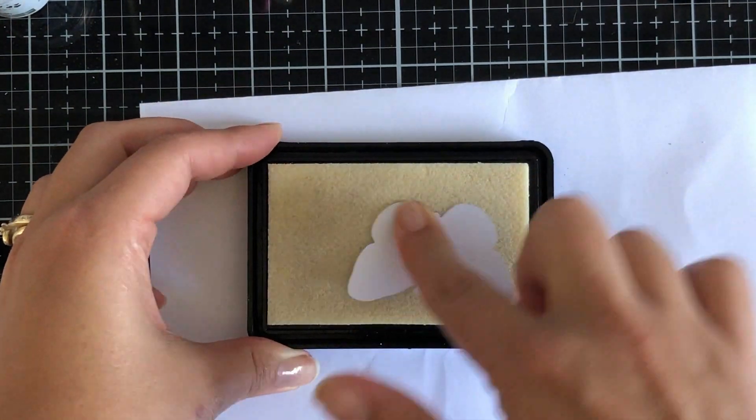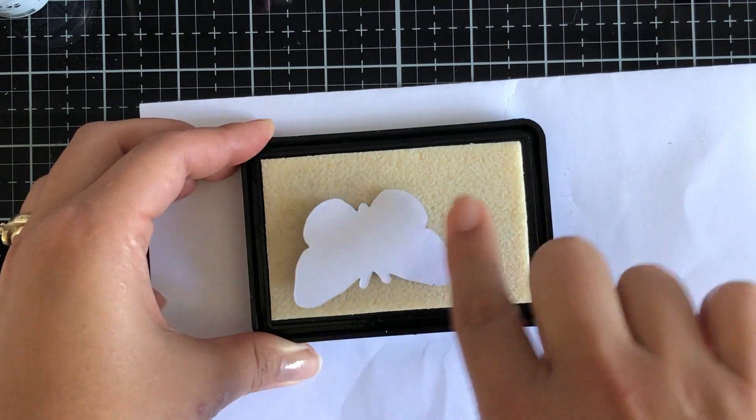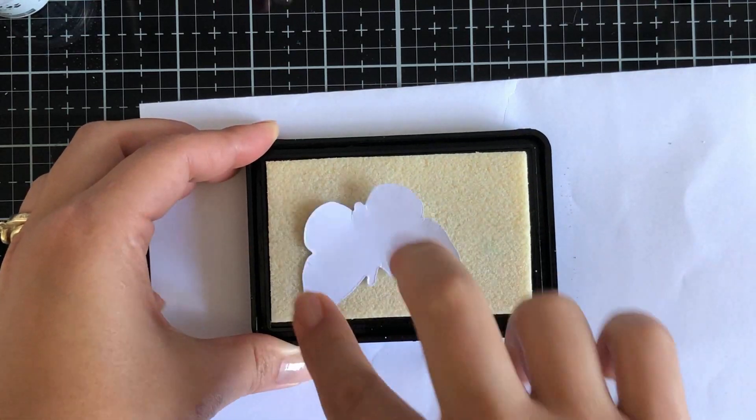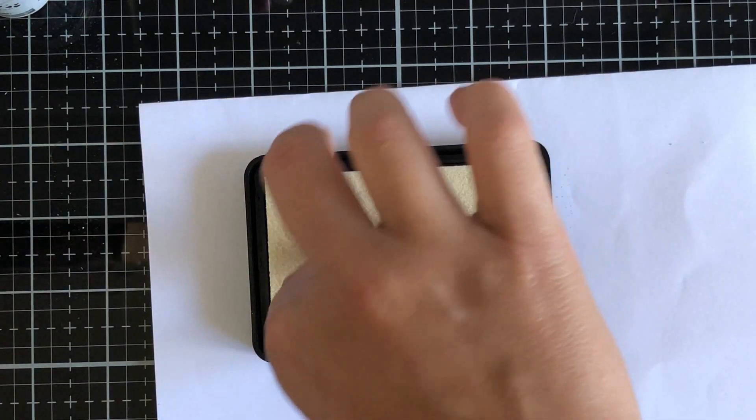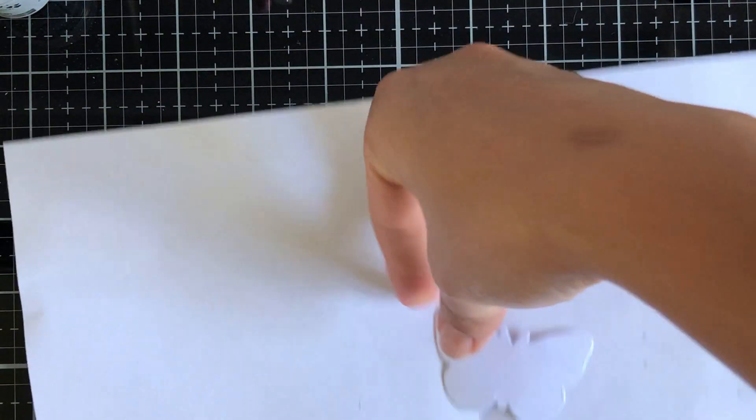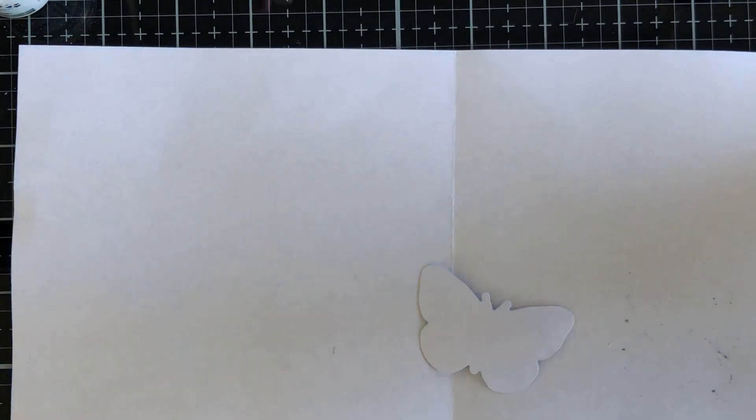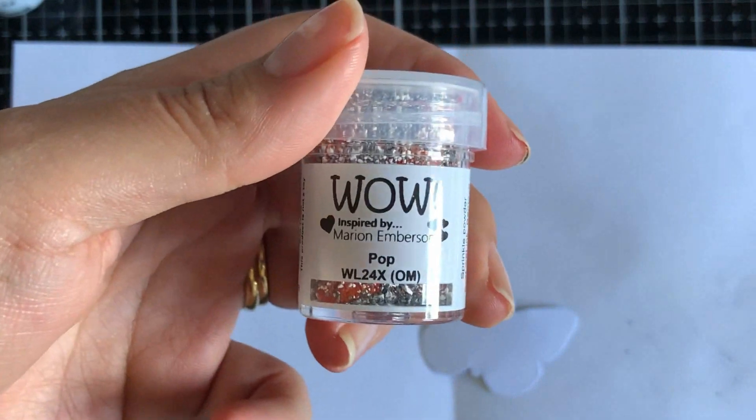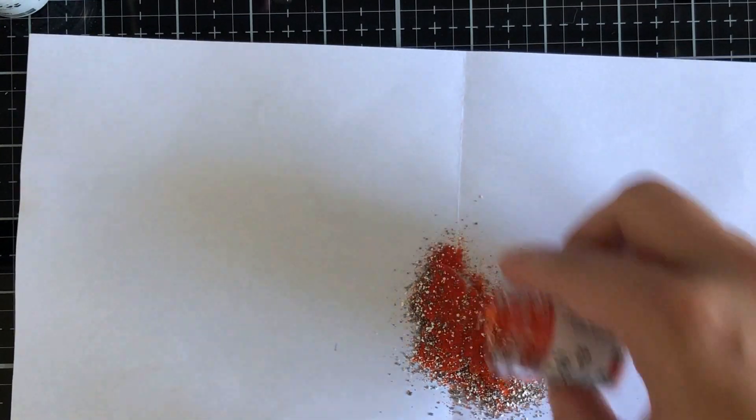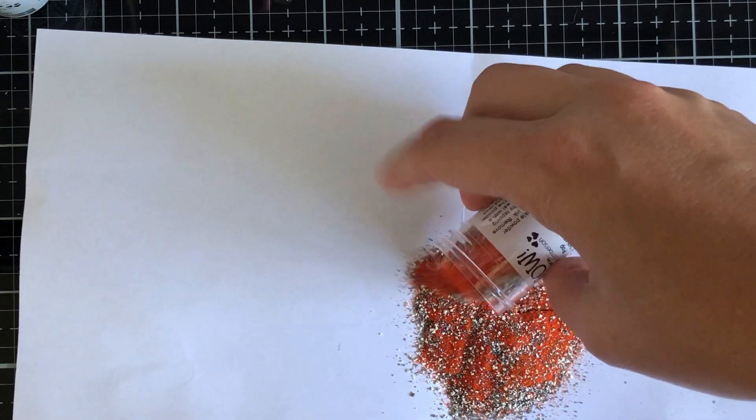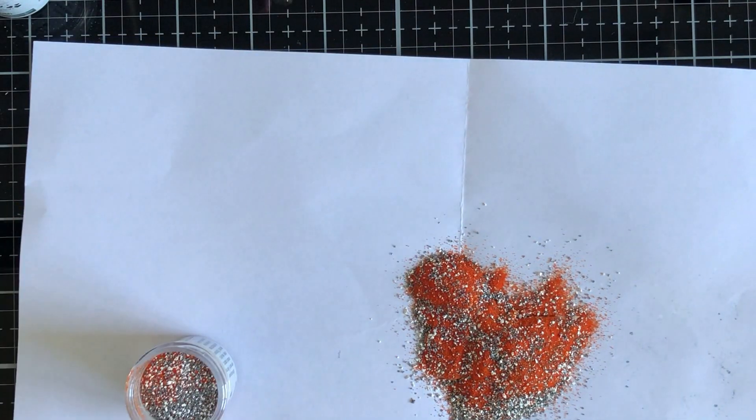On to my third butterfly. We're going through this really quick but it's the same thing, just different colors of embossing powders. Capturing it all, being generous with the pour. This one's the Pop, the other one was the Bang. Sorry, I didn't mention that.